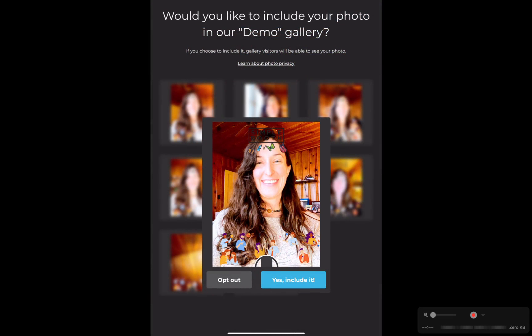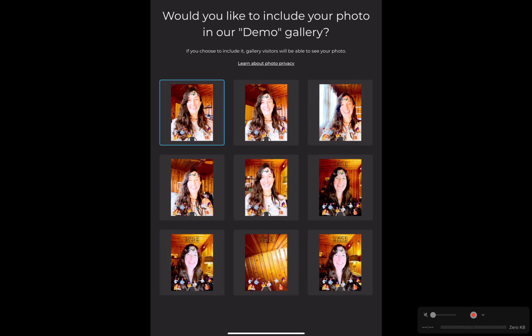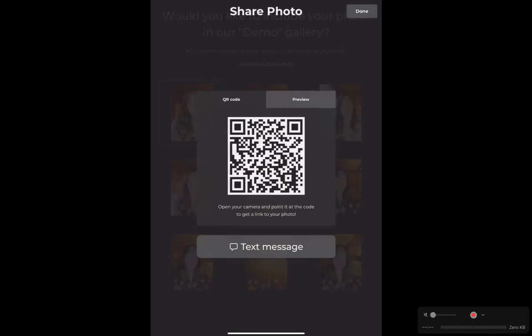So I set the gallery up as public, meaning anyone can see the gallery and it may be listed on public pages. So it's asking me if I'd like to include my photo in the gallery, making it viewable to others. I'm going to say yes, include it. So now it's going to go to the share photo page.